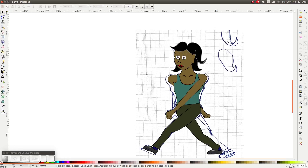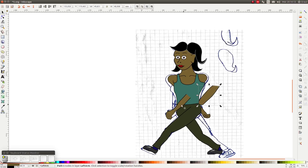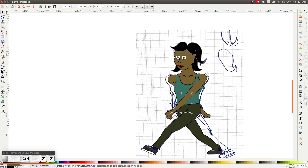Hello everybody and welcome! In this lesson we are going to rig this puppet figure in Synfig. The puppet consists of various cut out body parts which I created in Inkscape. If you want to follow along with the same puppet, you can download it from the link in the description.